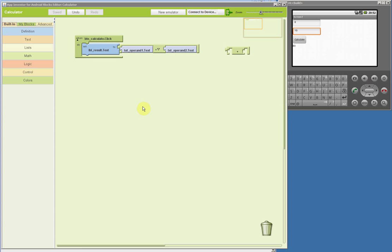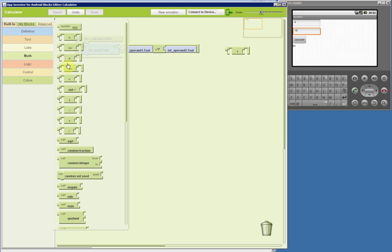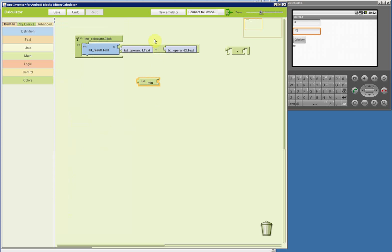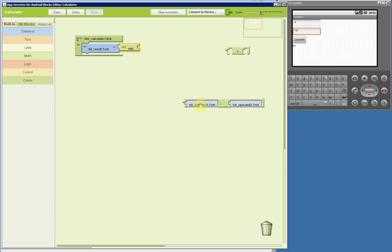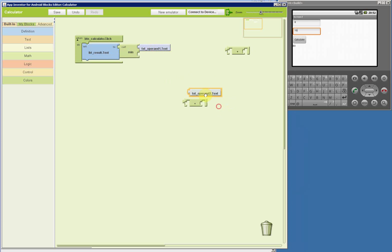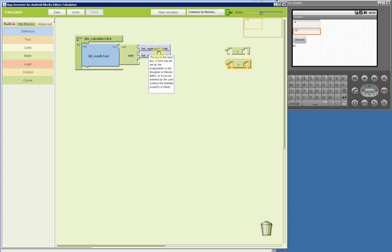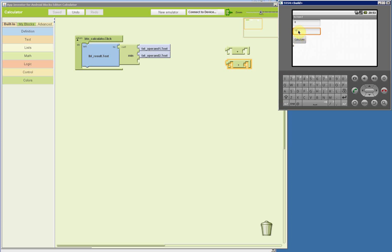Other operations include square root of one of the operands, and the minimum of two operands. For example, with the minimum function we put the text of the first and second operands — and as many as needed. When we hit Calculate it checks all the operands and returns only the one with the lesser value. So it returns 8, and if we change one operand to 1, it gives us 1.